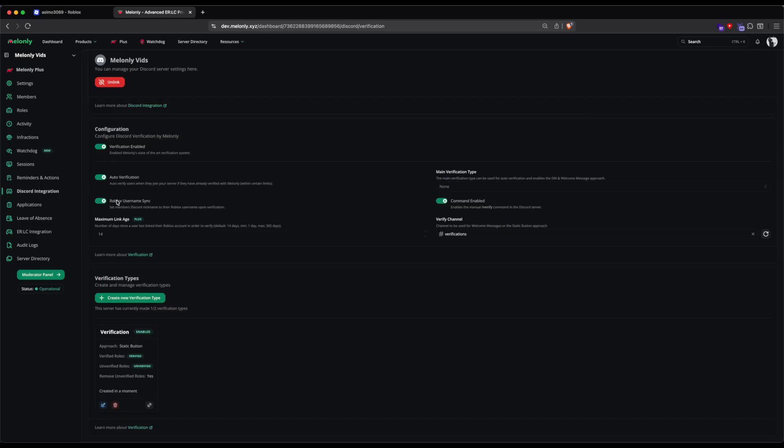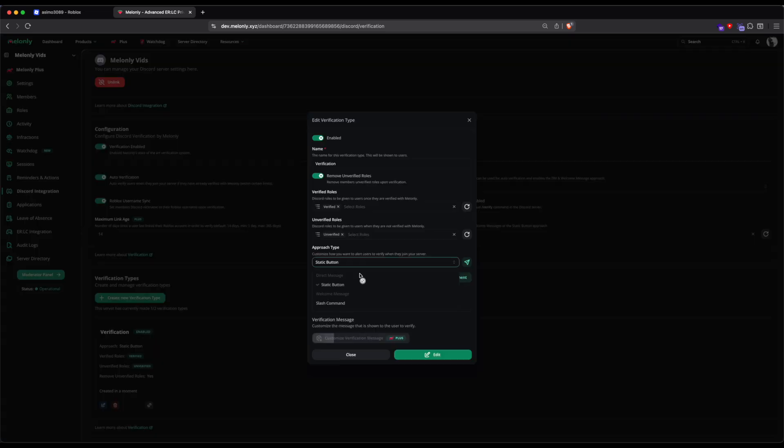The Roblox username sync is optional. You can turn it off or turn it on. As you can see by the dropdown, two of the options, Direct Message and Welcome Message, are disabled. This is because I have not set this Verification type as my primary Verification type.